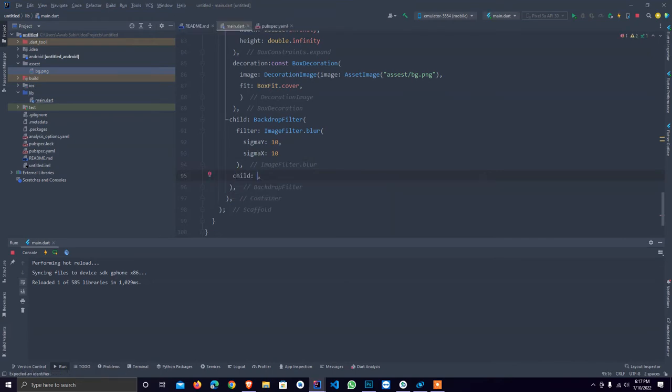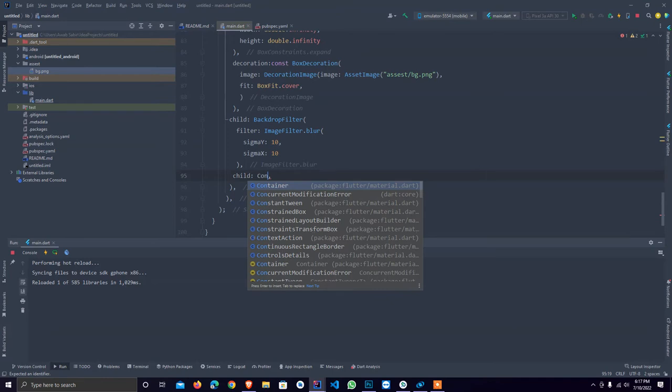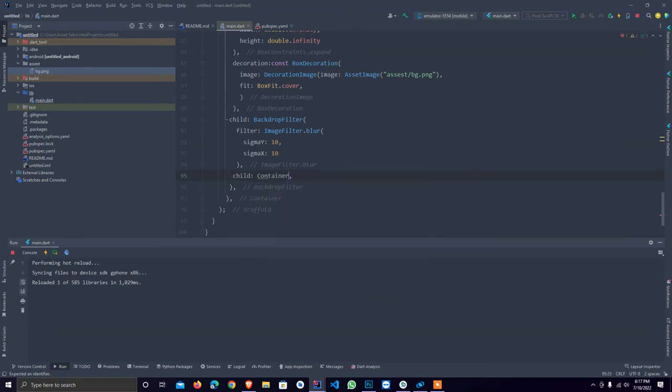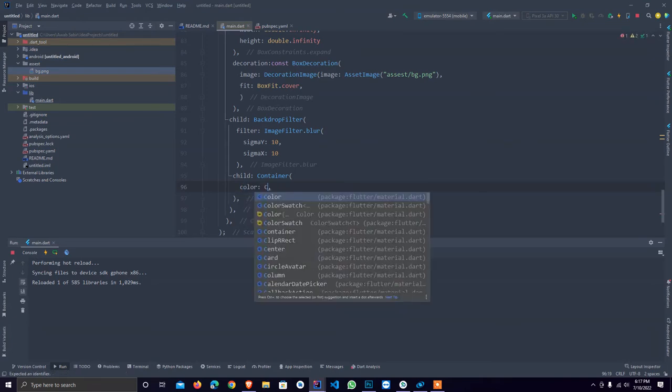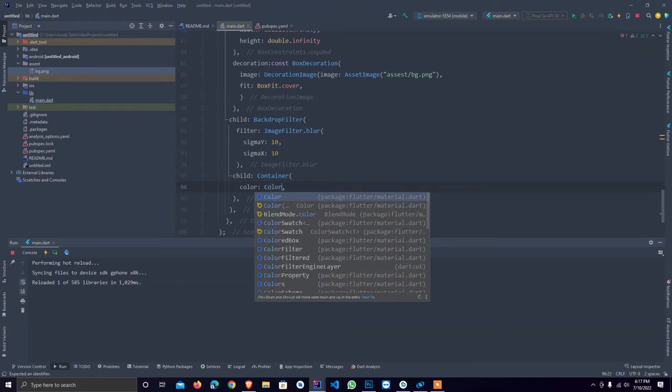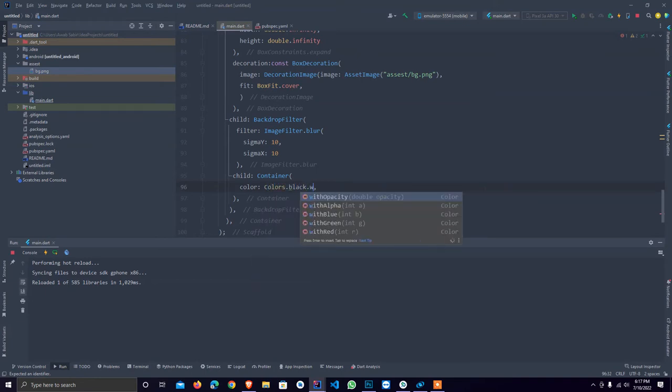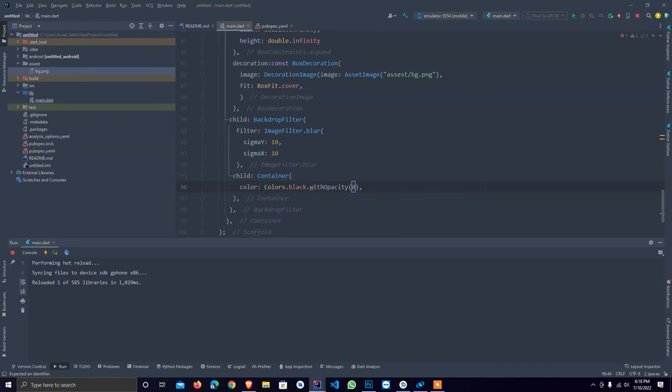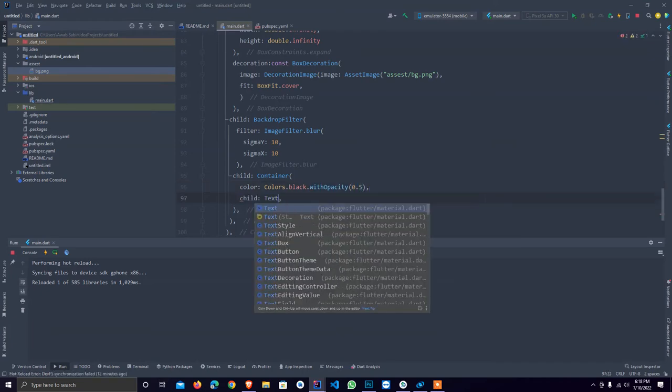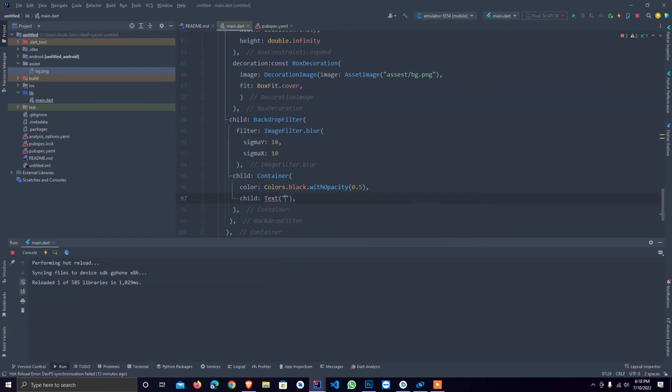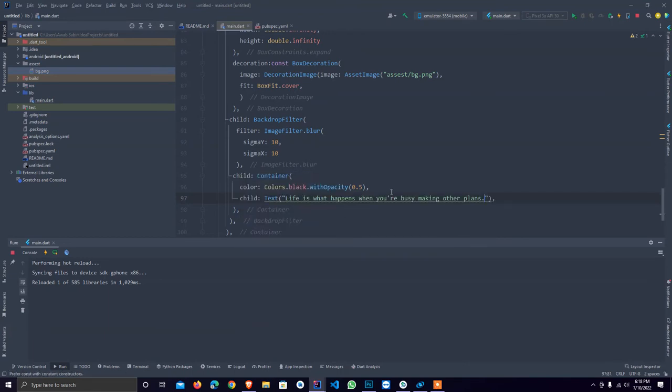I will use text. The color of child is colors dot black dot with opacity. I provide 0.5 opacity and child is my text that I used. I just paste here and set it.